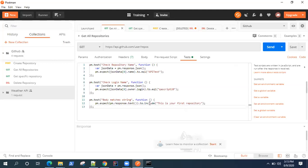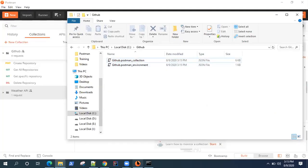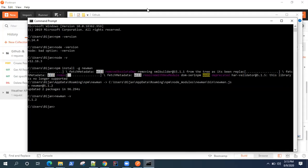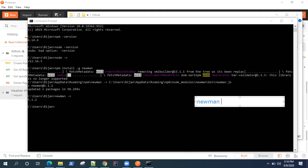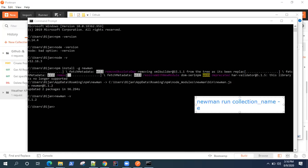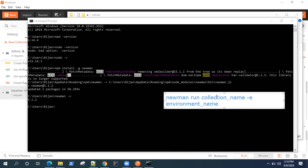These are the two things required to run our collection from the command line using Newman. Once you have both your collection and the environment, you run the command newman run, then provide the collection name, and also provide the environment using the -e flag followed by the environment file name. This is the complete command you need in order to run your collection.